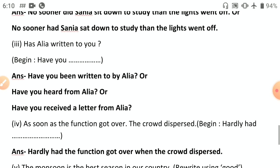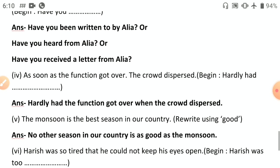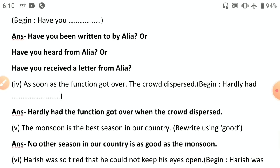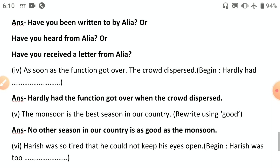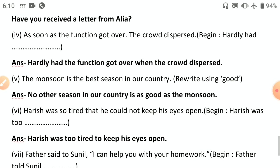Fourth: 'As soon as the function got over, the crowd dispersed' — use 'hardly.' 'Hardly' always takes 'had': 'Hardly had the function got over when the crowd dispersed.' Remember: 'hardly' takes 'when'; 'no sooner' takes 'than.'